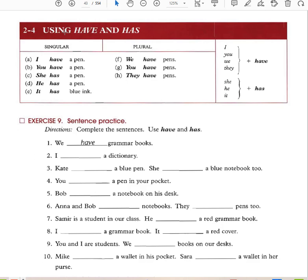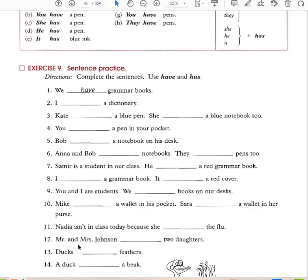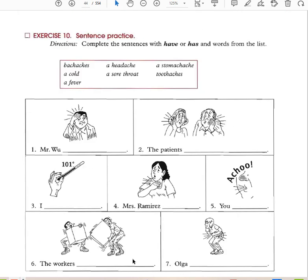Have and has: I have a pen, you have a pen, she has a pen, he has a pen, it has blue ink, we have pens, you have pens, they have pens. I, you, we, they take 'have.' She, he, it take 'has.' Kate has a pen, Rob has a notebook, Ann and Rob have notebooks. He has a red grammar book — it has a red cover. Mike has a wallet in his pocket. Sarah has a wallet in her purse. Nadia isn't in class today because she has the flu. Ducks have feathers; a duck has a beak.